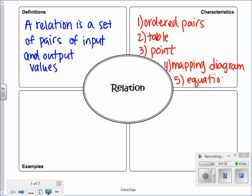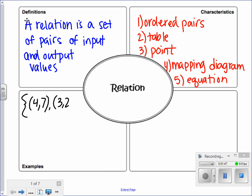So let's see what this looks like. A relation could be a set of ordered pairs — just x, y coordinates. So maybe (4, 7), (3, 2), and (0, 0). That set of ordered pairs is a relation; it's a set of pairs of input and output values. The 4 is the input, the 7 is the output, the 3 is the input, the 2 is the output, and so on. We can also have a table as a relation, with input and output values, or an x-y table — for example, an input of 0 with output 7, input of negative 3 with output negative 5, input of 8 with output negative 1.